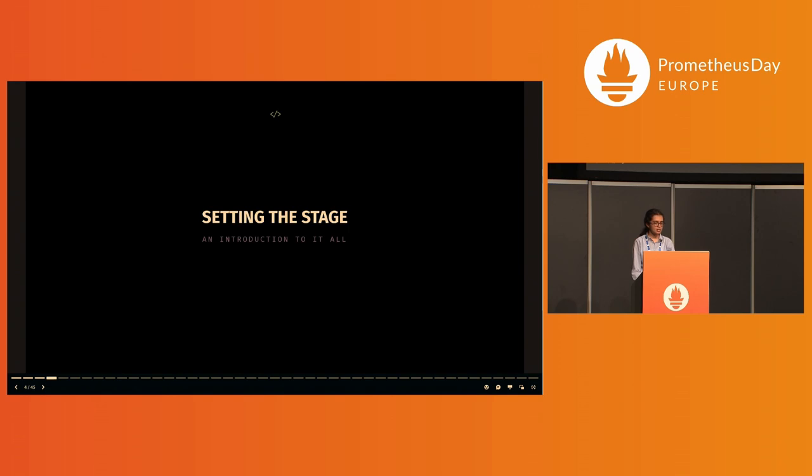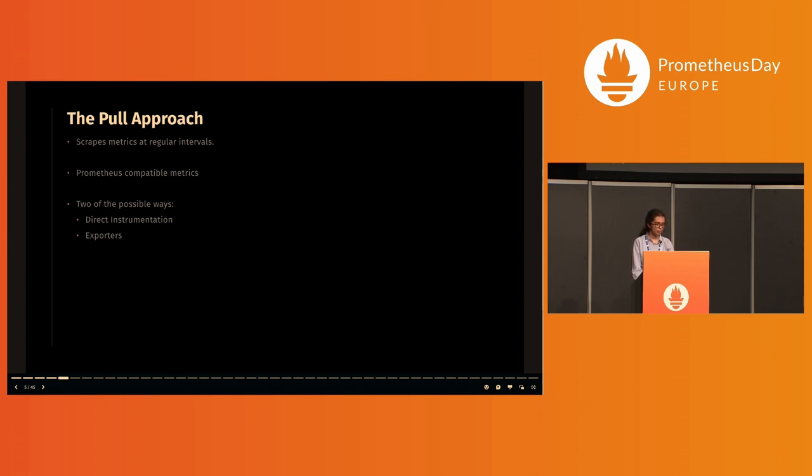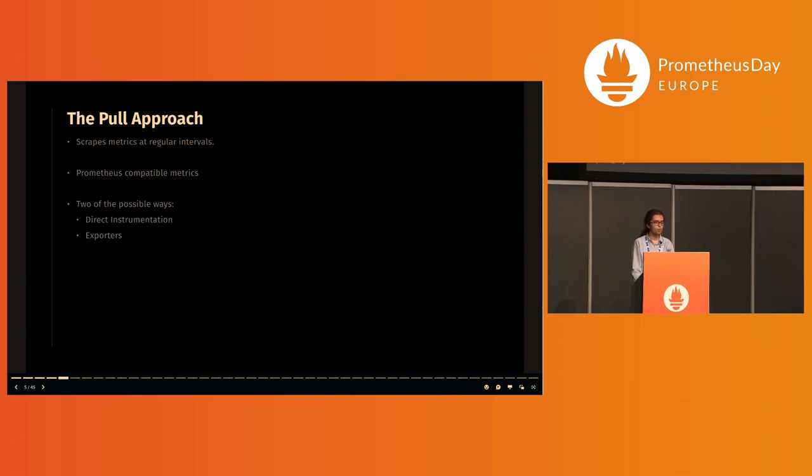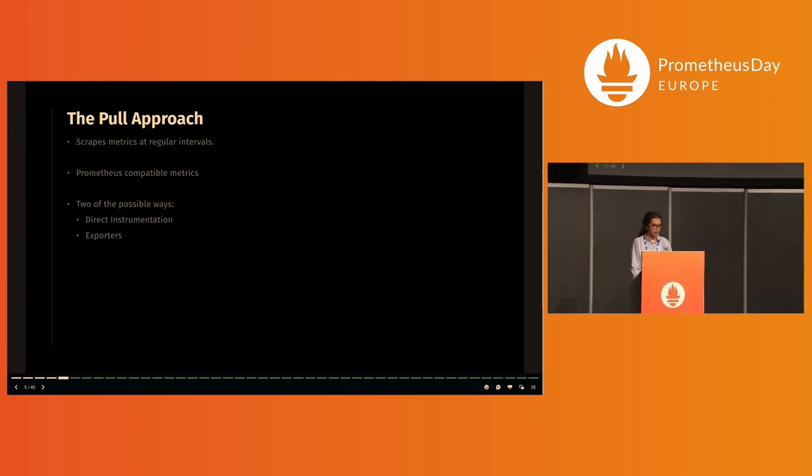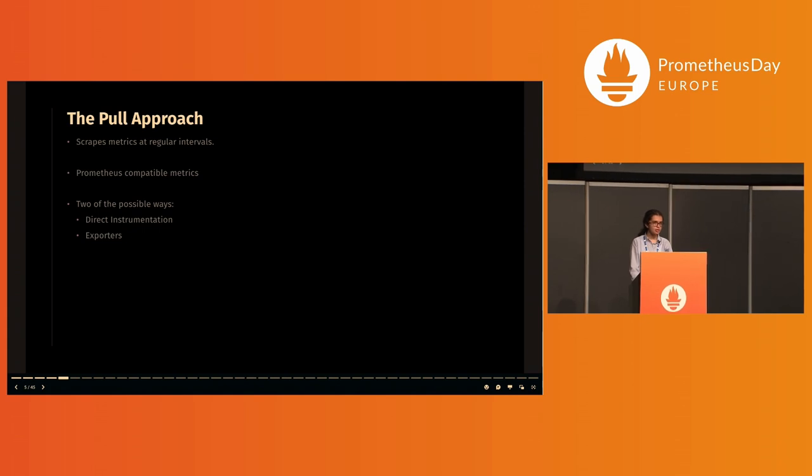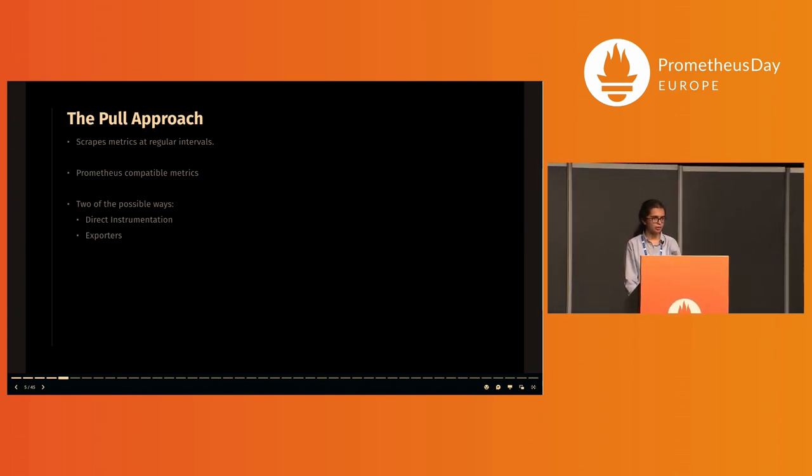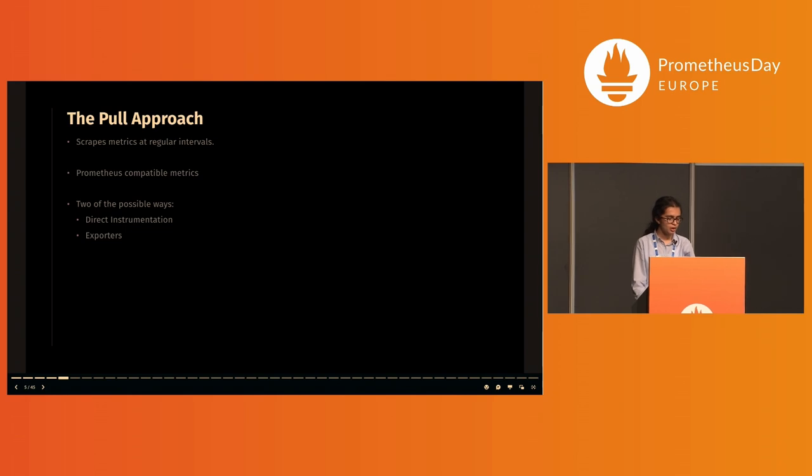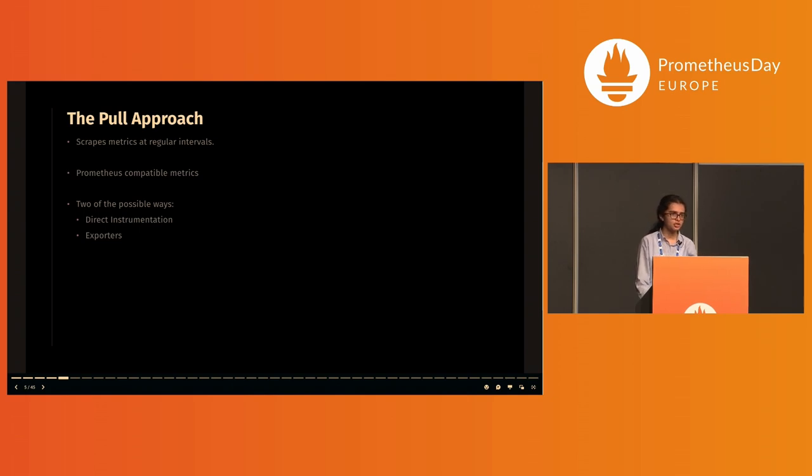Let's start by setting the stage with a very brief look into the Prometheus model. Prometheus uses a pull approach where it actively scrapes or extracts metrics from an endpoint exposing them in a compatible format at regular scrape intervals. To harness Prometheus for metric observability for our applications, one of the ways is to expose metrics over an endpoint accessible to Prometheus. In an application developed in Go, this can be done in client golang.